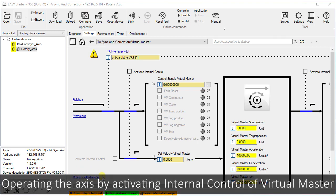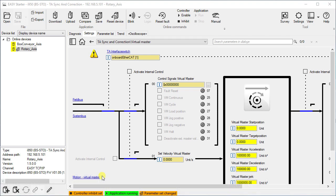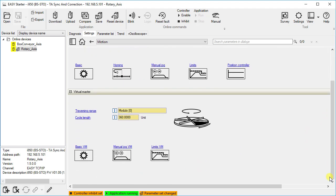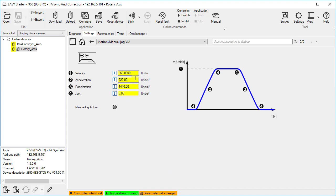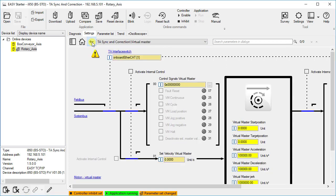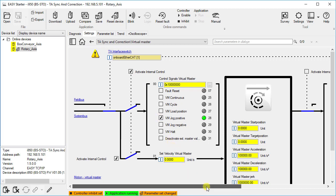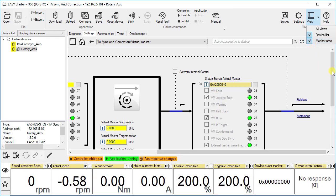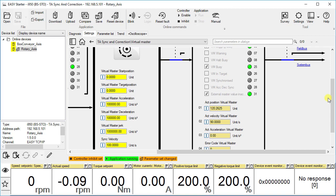Now let us jog the virtual axis by internal control. To set jog velocity, click on to motion virtual master, then click on manual jog VM. We will reduce the velocity to 90 units per second and keep the other parameters. Go back to the virtual master interface and activate internal control. Check the box of jog positive. Here you can see the actual position and actual velocity of the virtual drive. To verify the movement, we drag and drop the actual VM position into the monitor area.